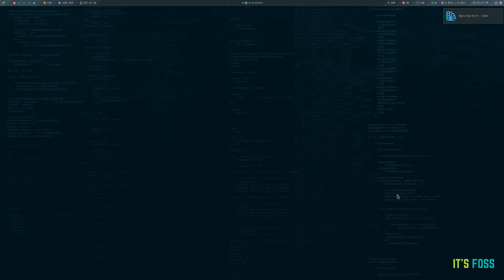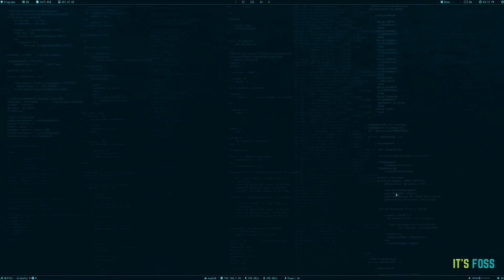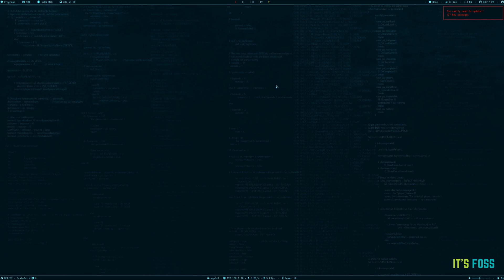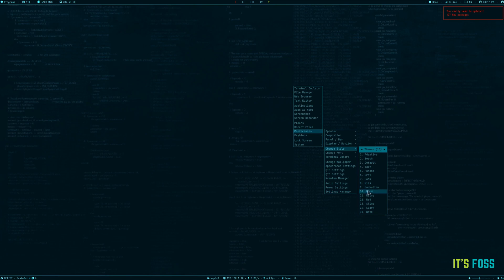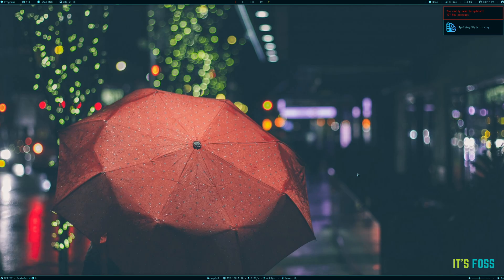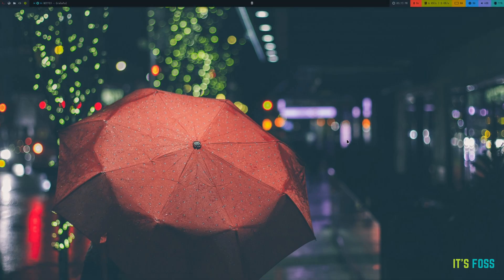Every style will change the look and feel of your polybar, panel, icons, colors, window decorations and cursor style as well. You can always come back to the default style if you do not like one of them.